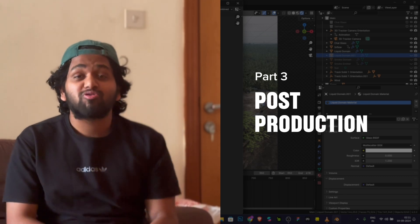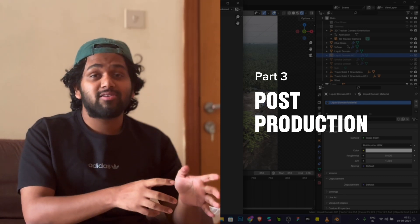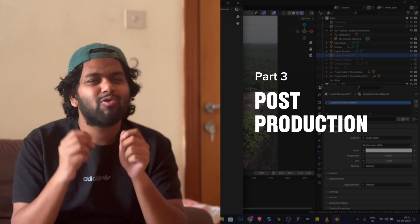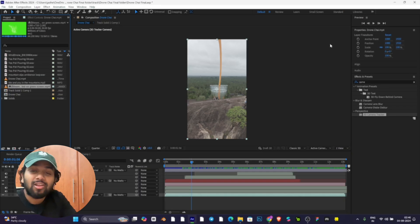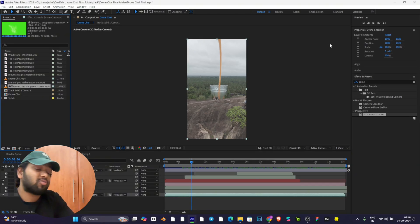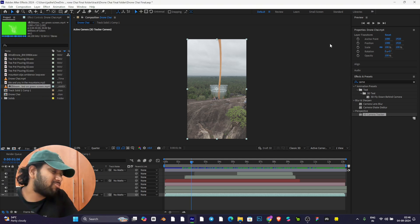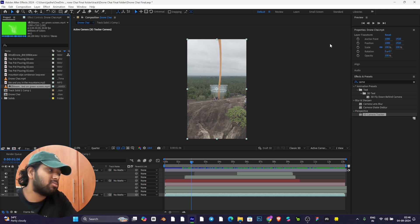Welcome back to the final part on post-production. Today we'll be taking the renders from Blender to After Effects and adding a few additional elements and adjustments. Today we'll be talking about the post-production of the video, covering green screen animation, color grading, rotoscoping, and other additional tracking elements.